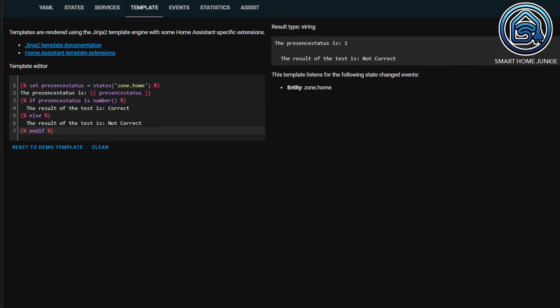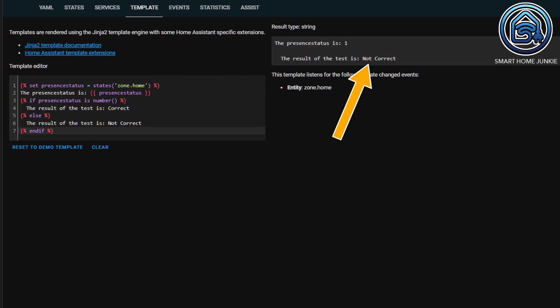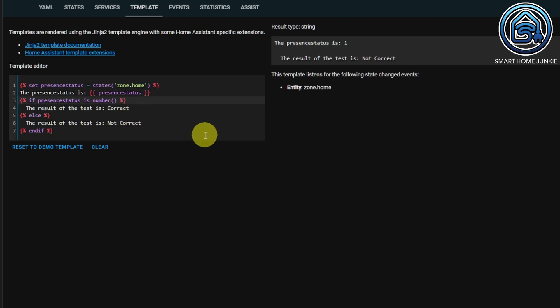This way we could pre-check if the value of a sensor is a number. You see that the present status is 1 and seems to be a number, but when you test if the present status is a number, it turns out not to be the case. If you then test if the present status is a string, you'll see that the test is successful.